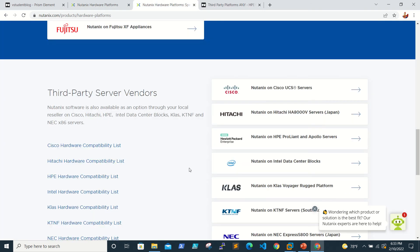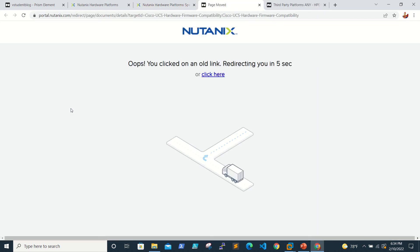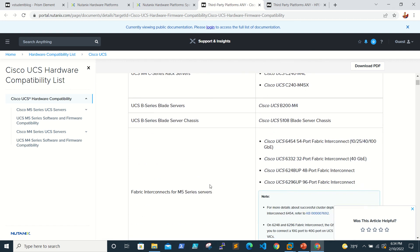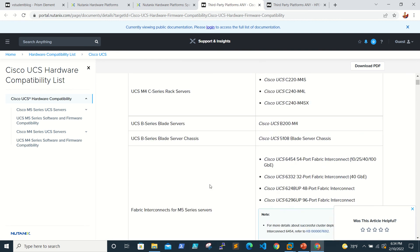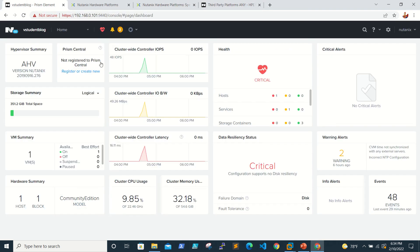For third-party hardware, there are vendors like Cisco, Hitachi, and HP — a large variety of server hardware options. Once you click the hardware compatibility list, it takes you to the URL listing all servers compatible with the Nutanix platform and hypervisor, so you can review and purchase the required hardware.